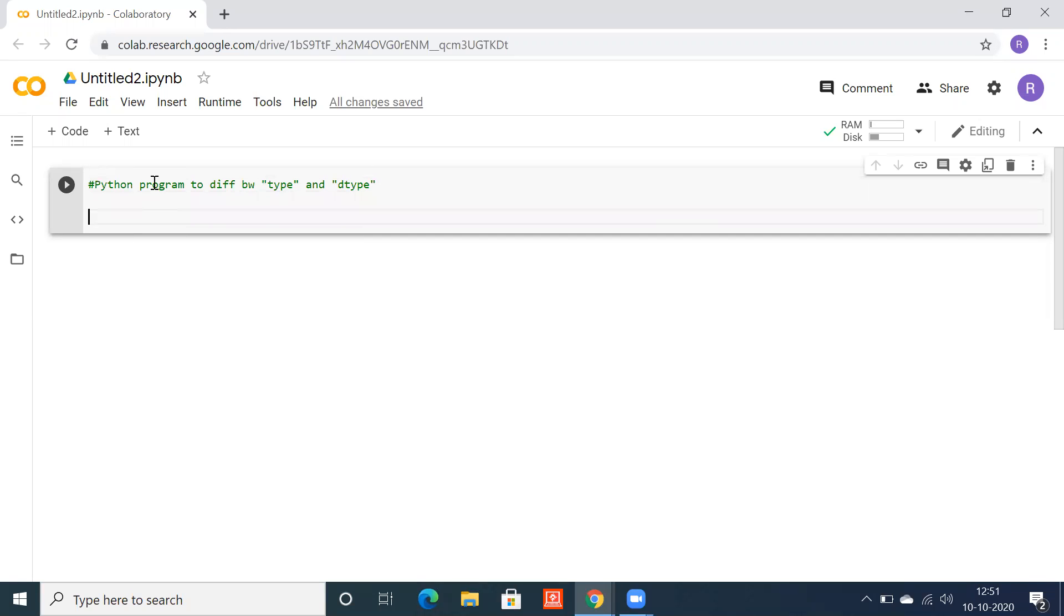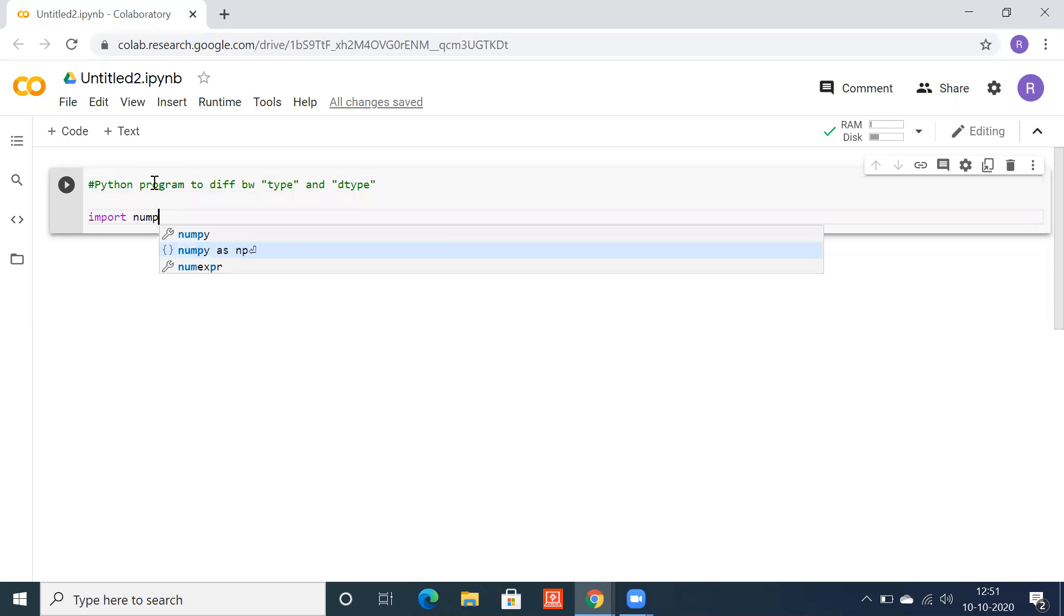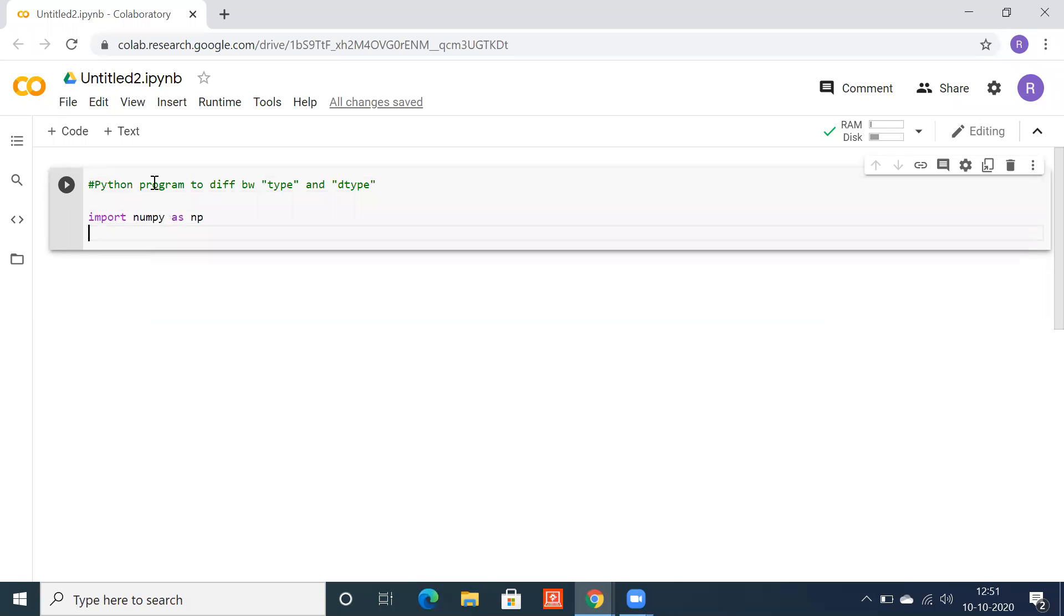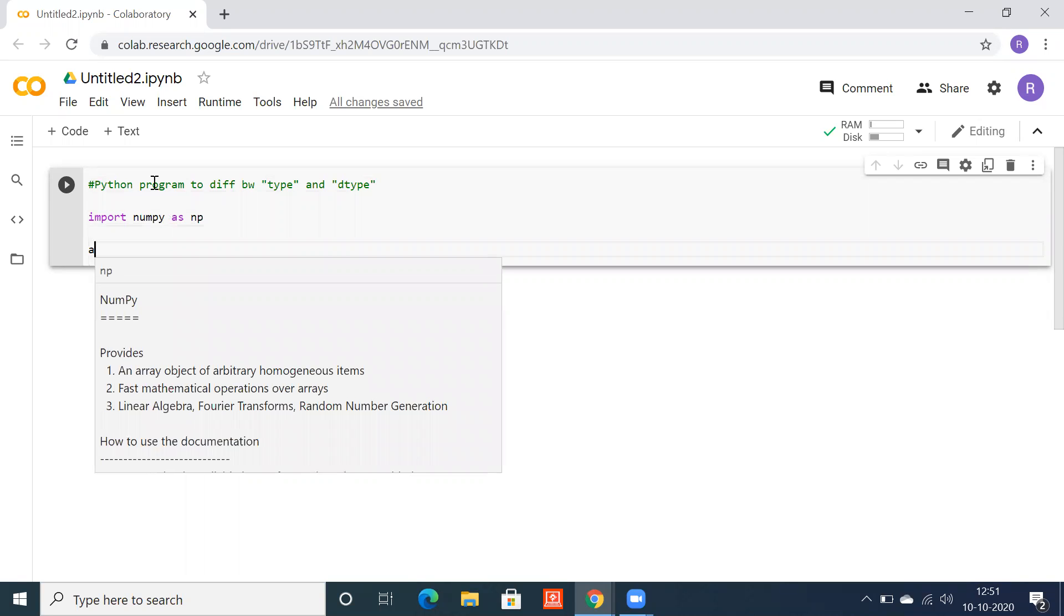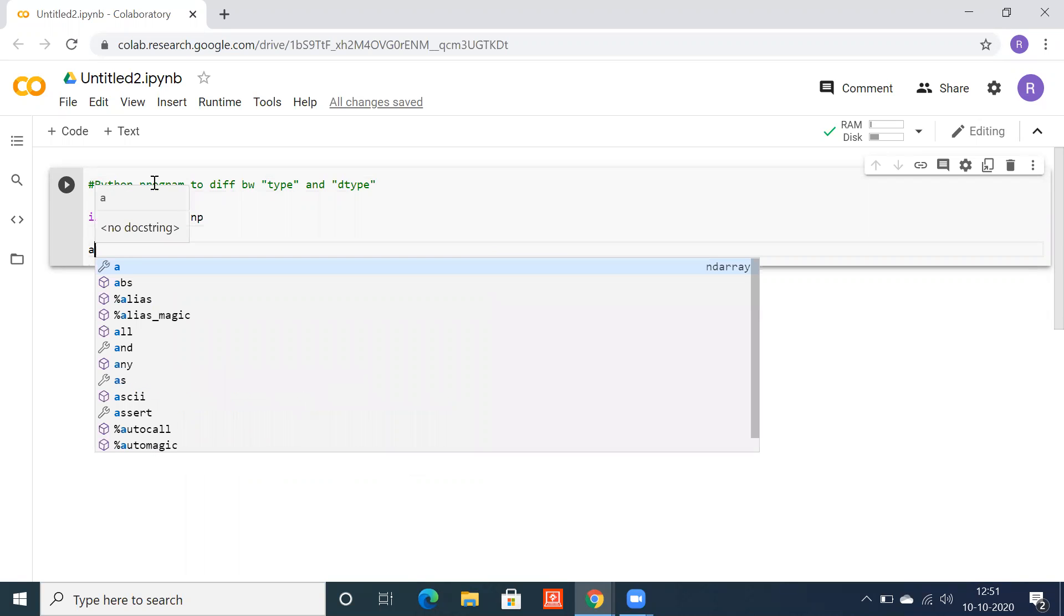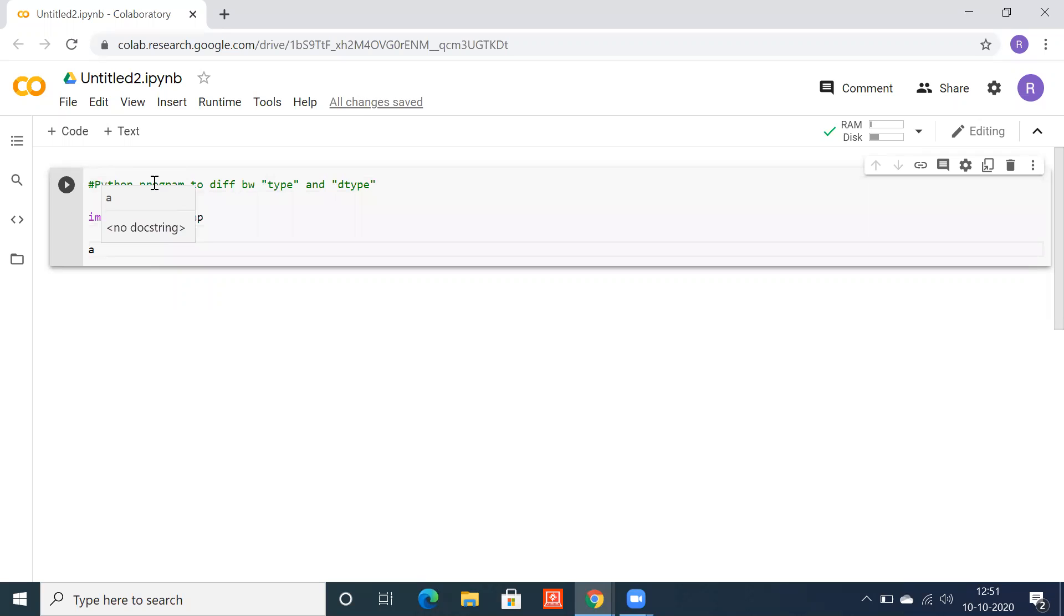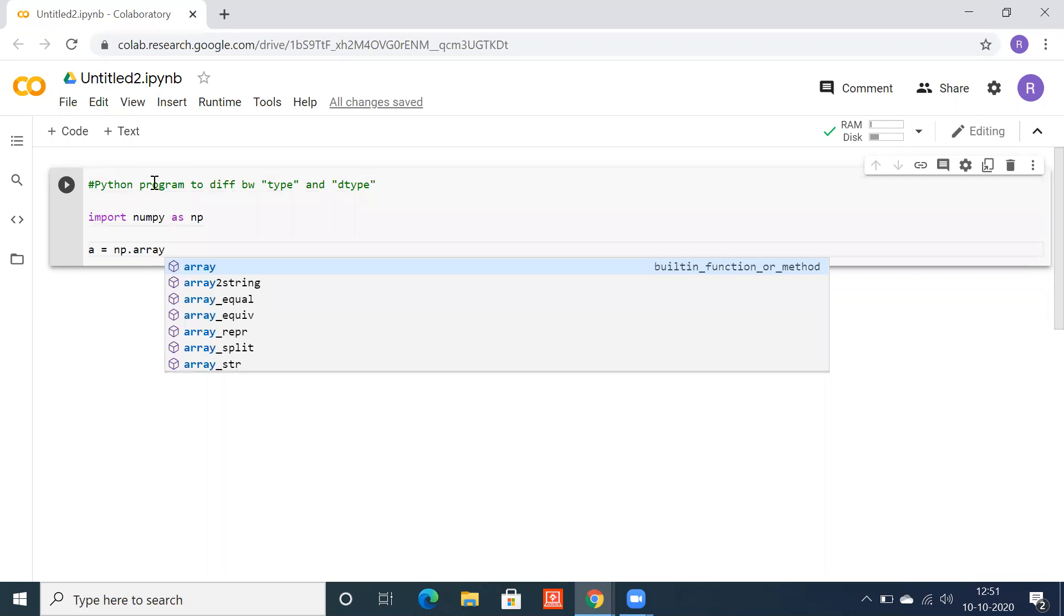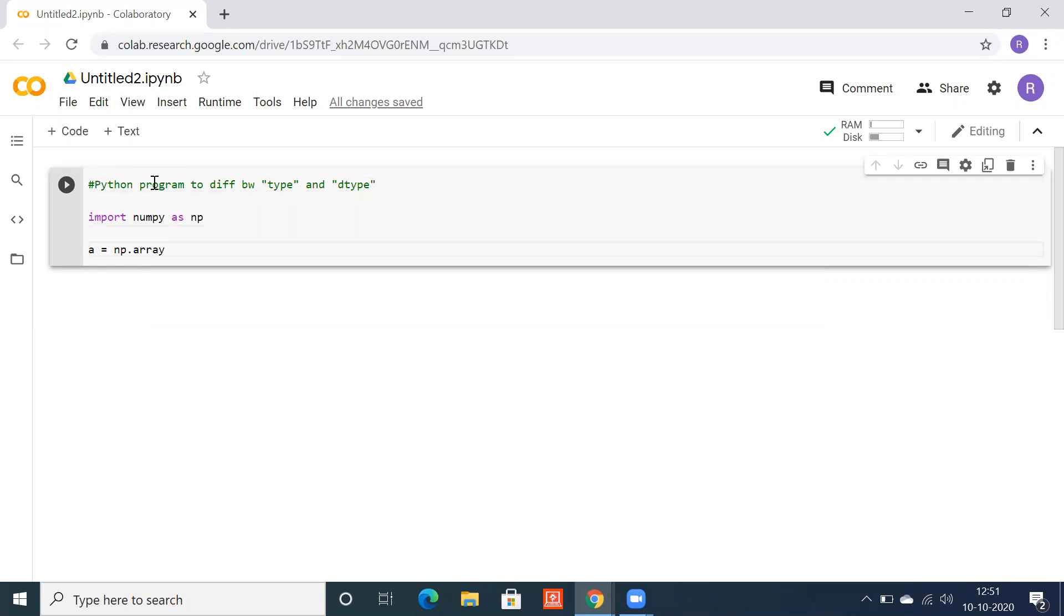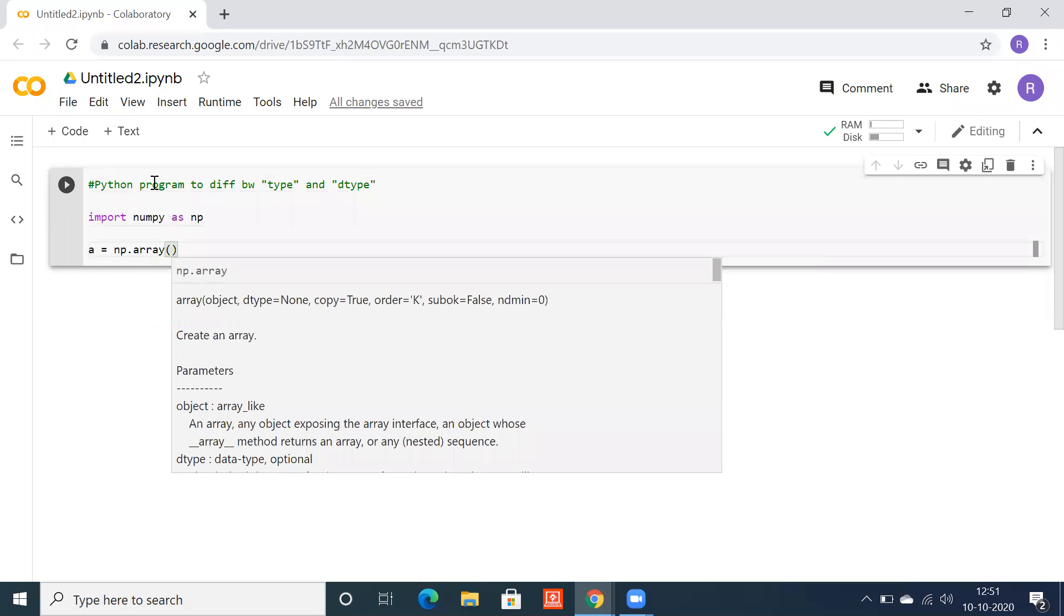Let's import numpy as np. Let's say a equals np.array, and you can use any number here.